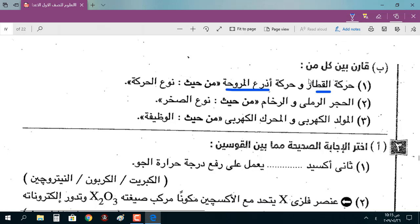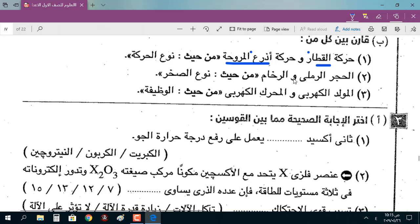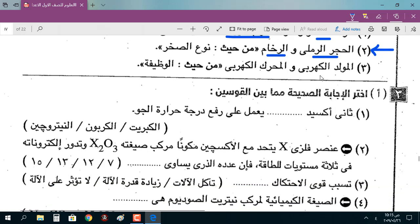قارن بين حركة القطار وأزرع المروحة من حيث نوع الحركة: حركة القطار حركة انتقالية، وأزرع المروحة حركة دورانية. السؤال رقم اثنين على الأزهر فقط: الحجر الرملي من الصخور الرسوبية، والرخام من الصخور المتحولة.